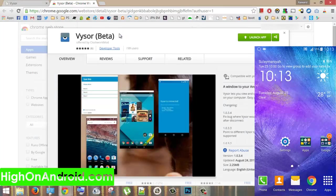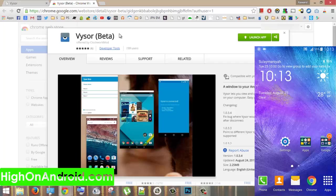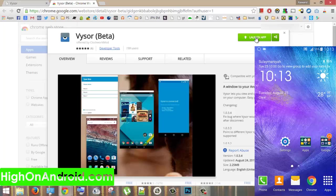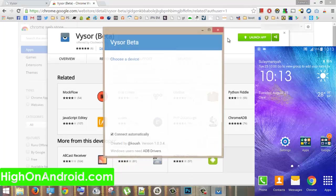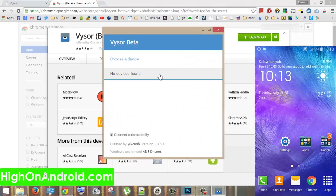Click on the download button which will take you to Chrome Web Store to install this app called Vysor. When you install the app, you need to launch it. This is the main screen of the app.